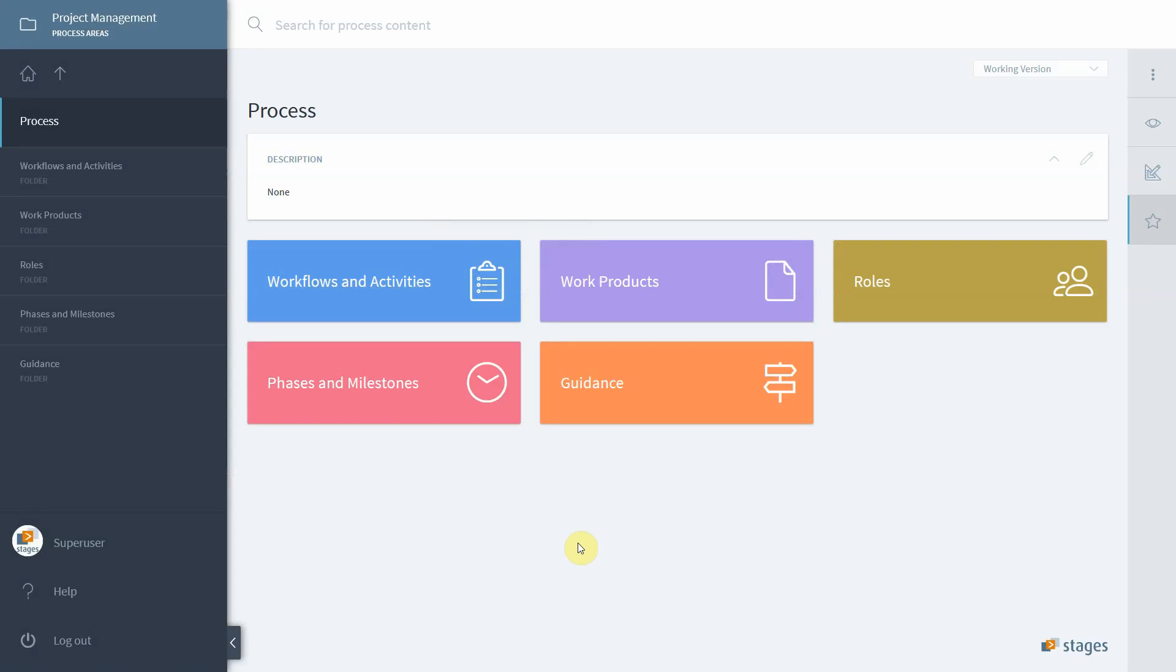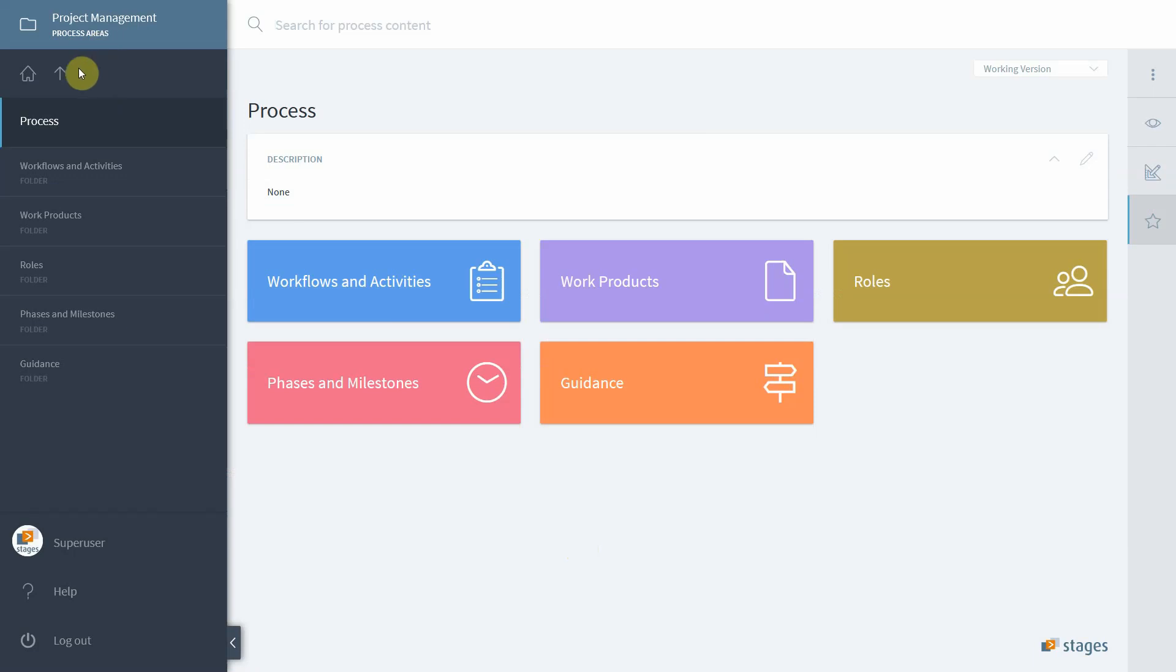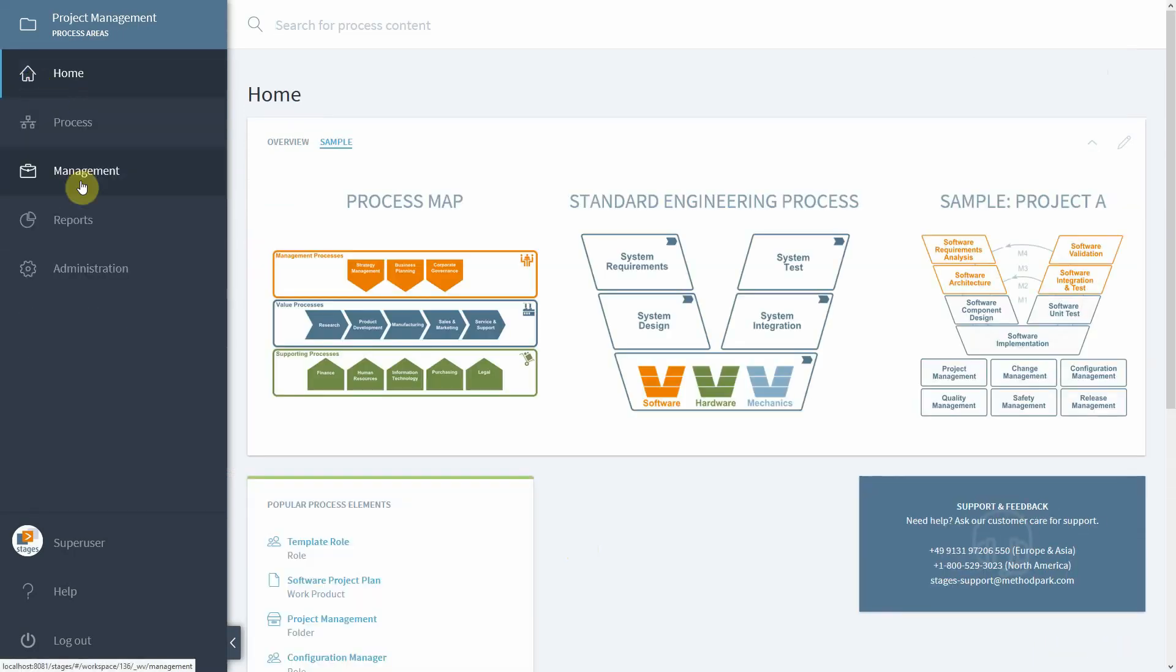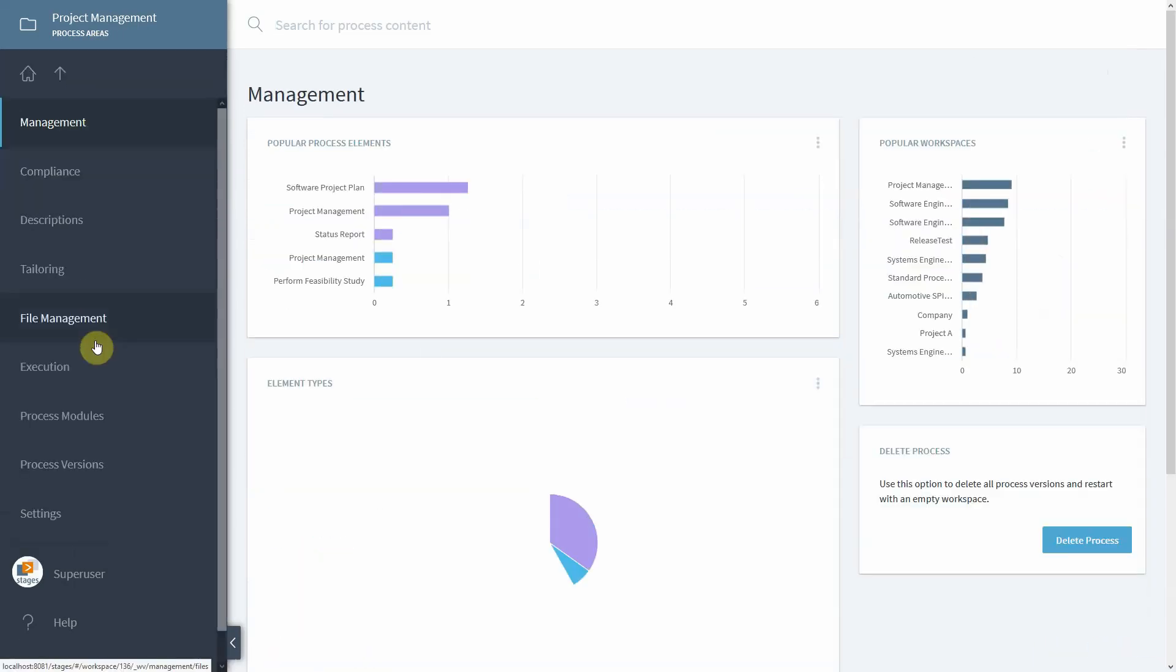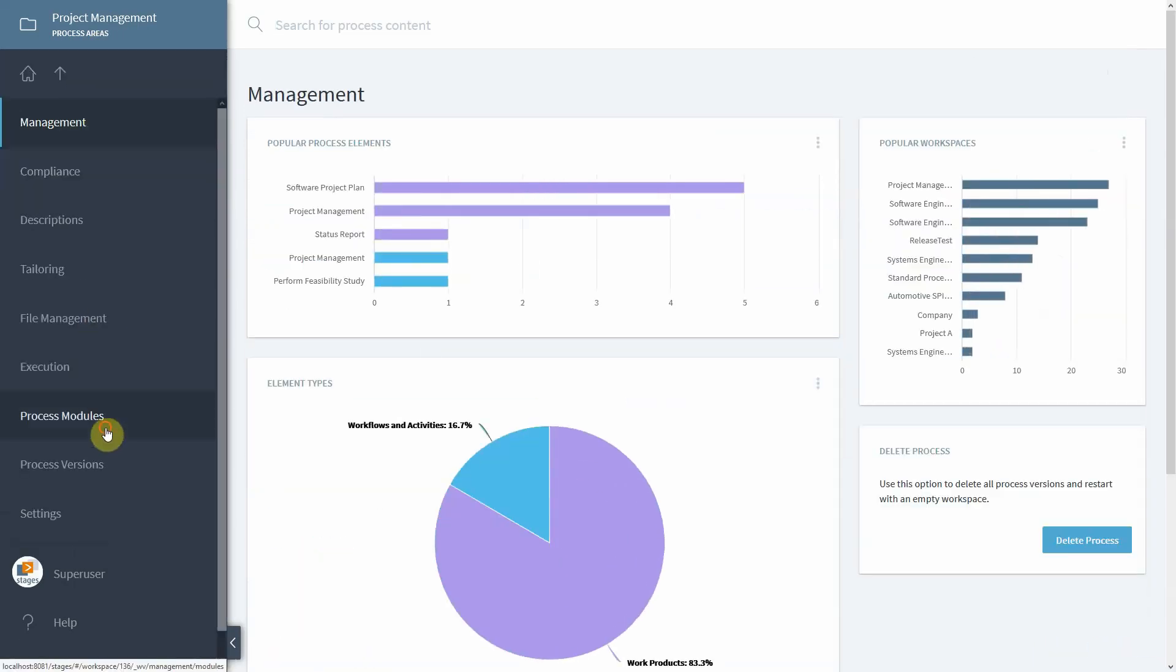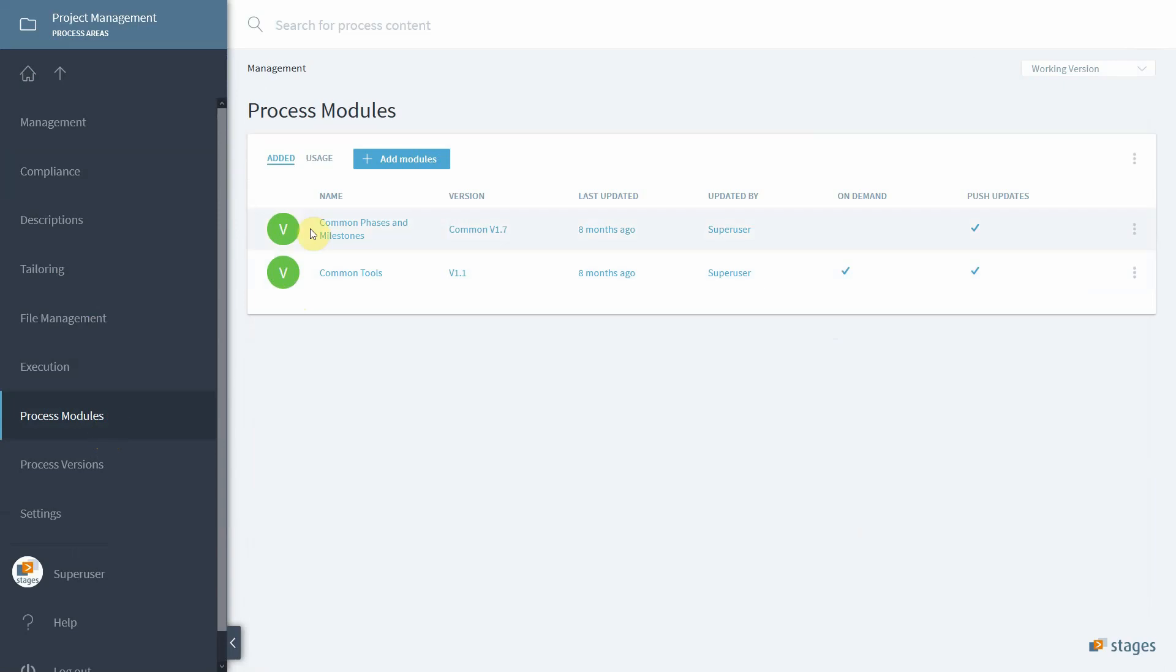In our compliance video part 2, we will take a look at how you can connect the content of reference models to your process content for further evaluation. Let's assume we have a process module called project management, and let us assume this module is being used in other process workspaces such as software engineering.